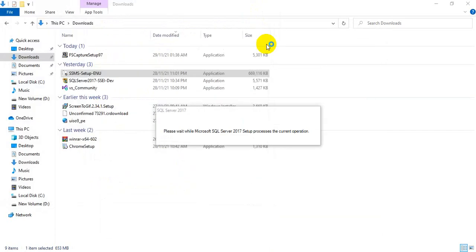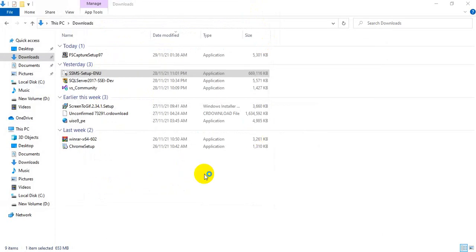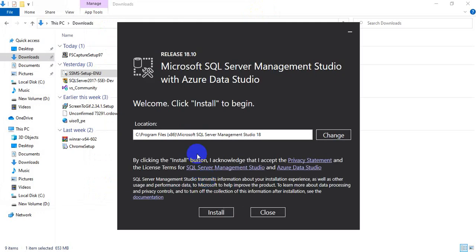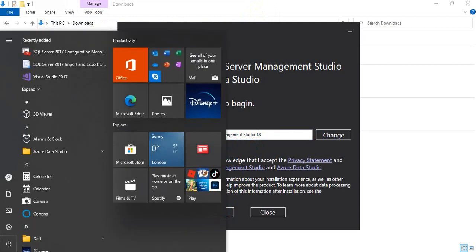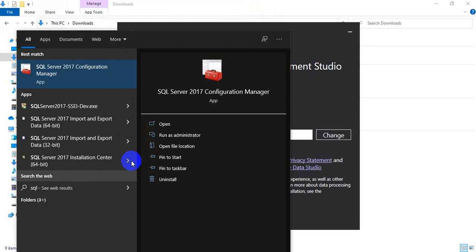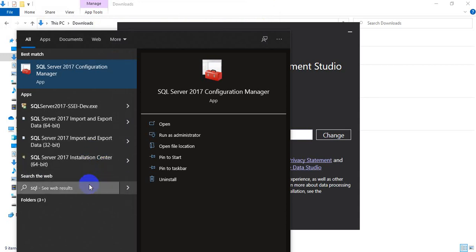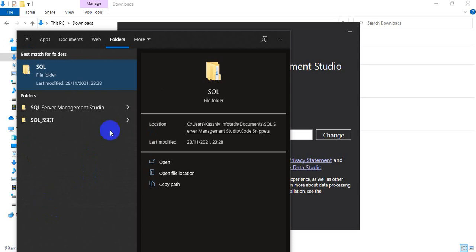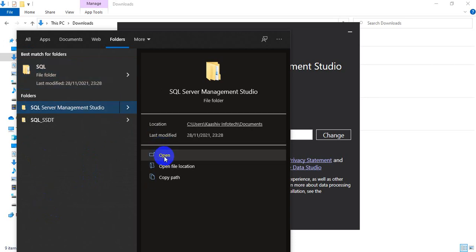I will close all the other windows. This is the window you will get. On clicking this install button, automatically the software will get installed — the SQL Server Management Studio will get installed. This is your SQL Server Management Studio. SQL Server Management Studio is there.